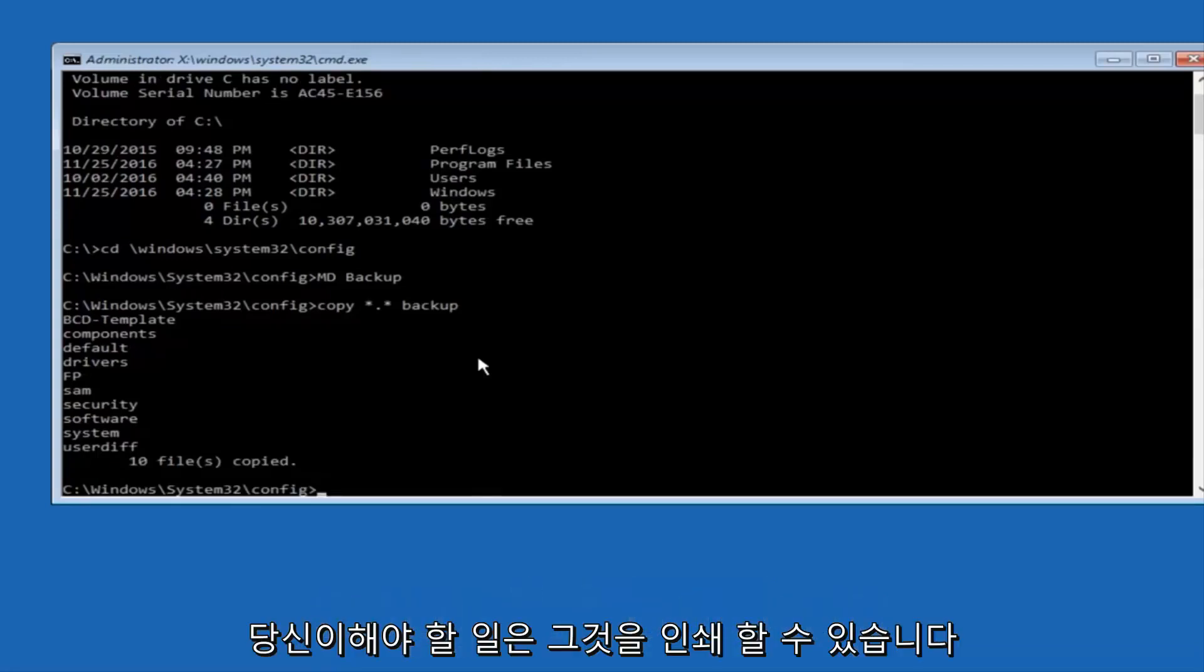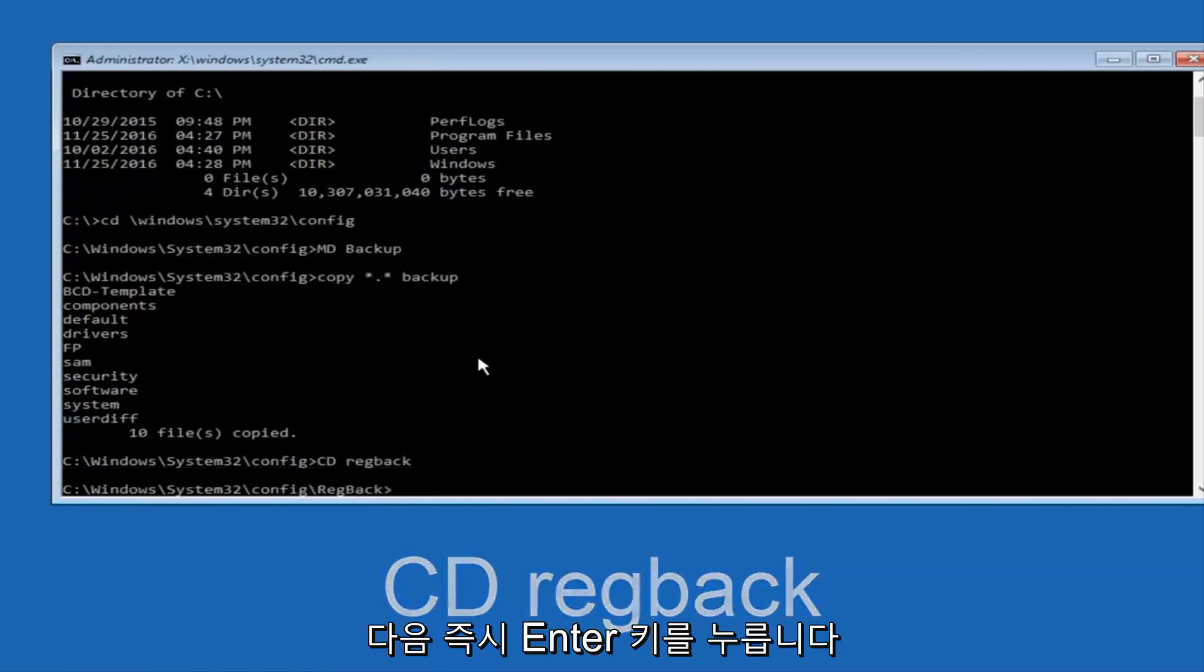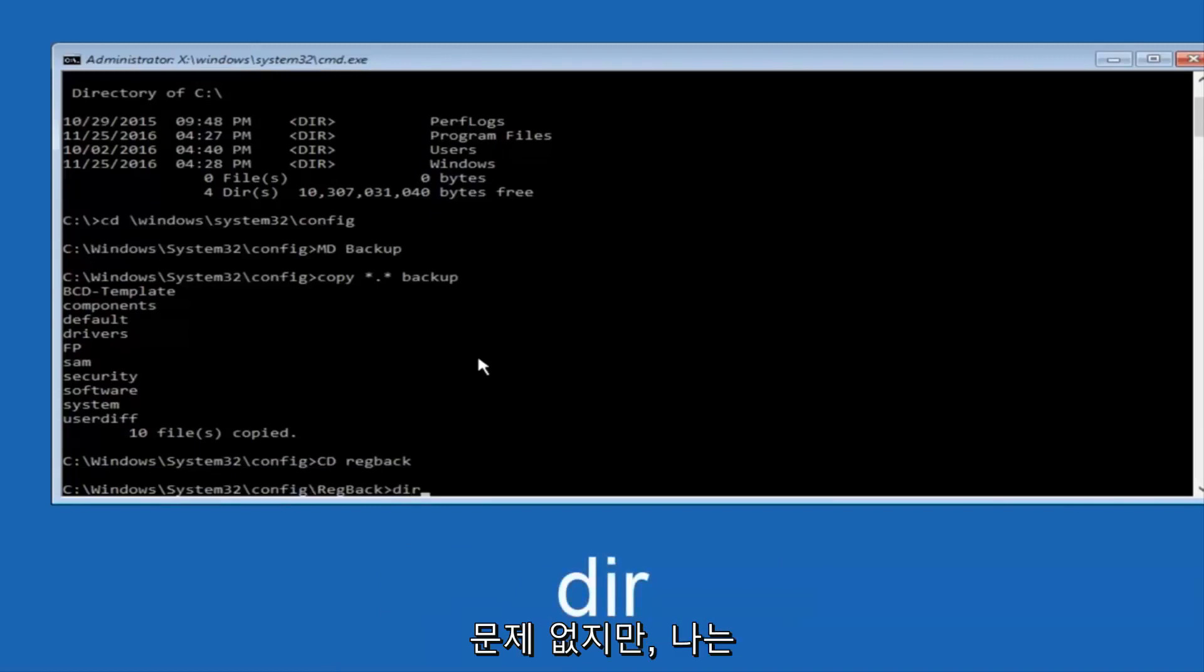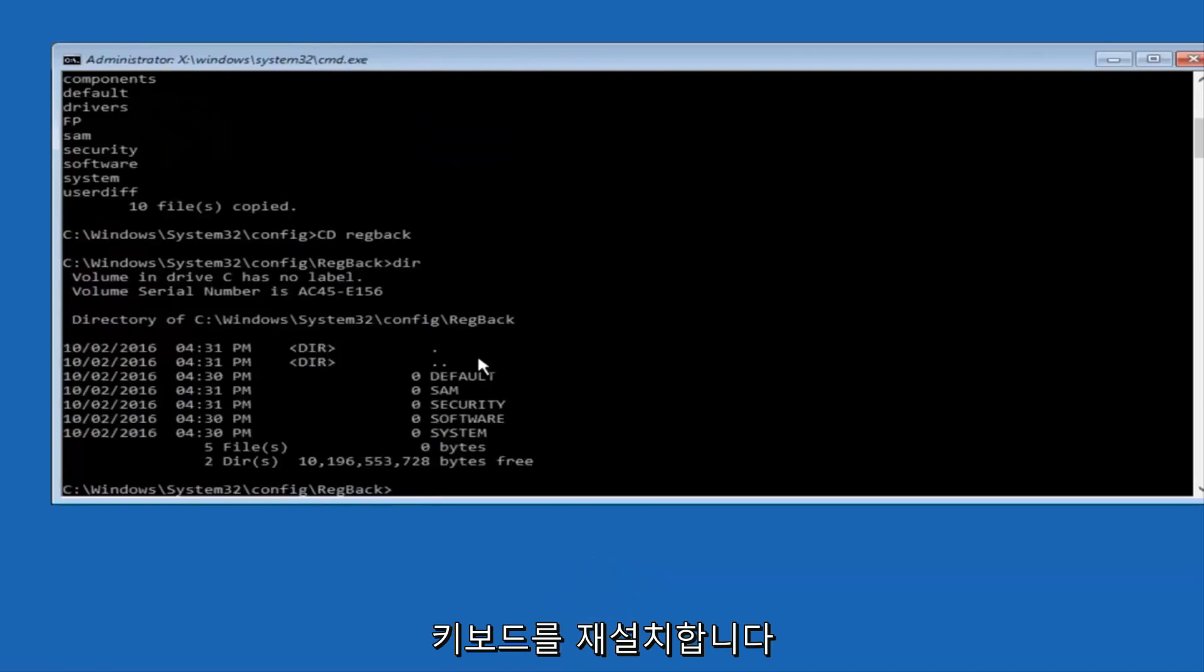Now what you want to do is type CD, space, reg back, and then hit Enter on your keyboard. Now you want to type DIR again, all lowercase, doesn't really matter, but I'm going to do all lowercase, and then I'm going to hit Enter on my keyboard again.